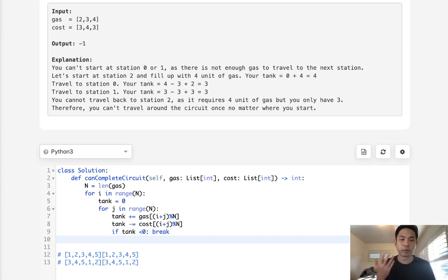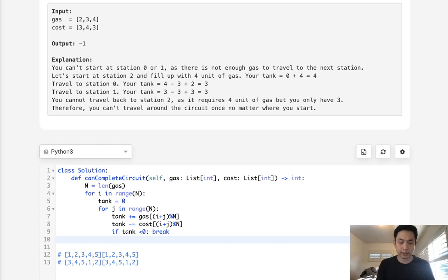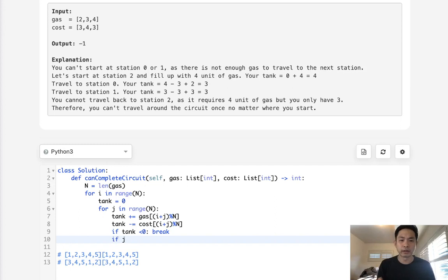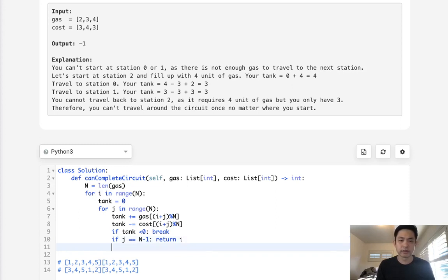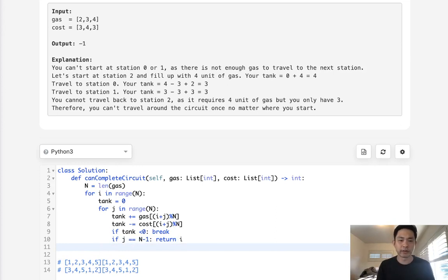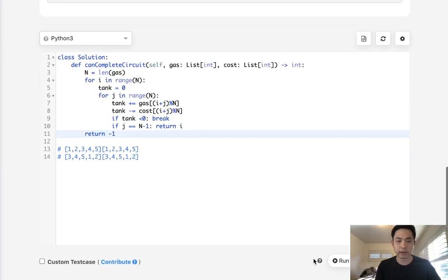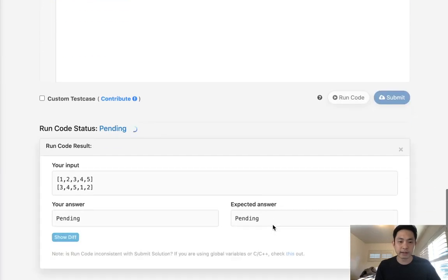Otherwise, what we need to check is, have we been able to get through the entire route? If j equals n minus 1, then we could return the i, because that's going to be the starting index. So once we've figured out, yes, we've gone through this whole thing at least once, then we can return i. Otherwise, we can just return negative 1 because we weren't able to find one. All right, let's just test that, see if that works.